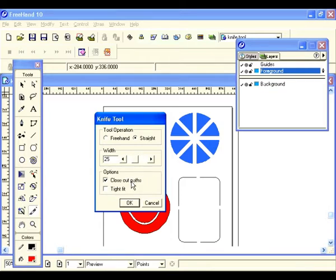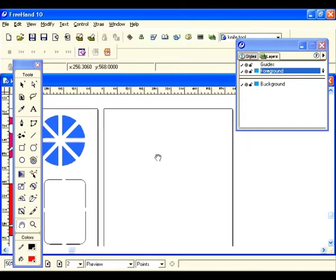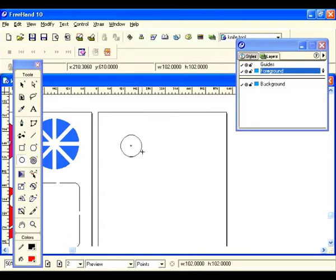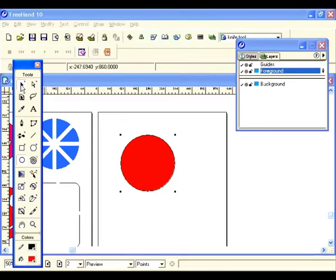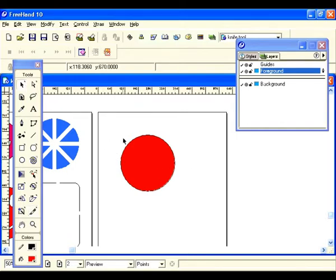That will result in a cut very similar to the example shown here. Let's hit OK. Now let's use our space bar to get the hand tool and scoot over to the next page. Let's draw another circle. Always make sure your object is selected because if it's deselected and you try to use the knife tool, it won't cut.